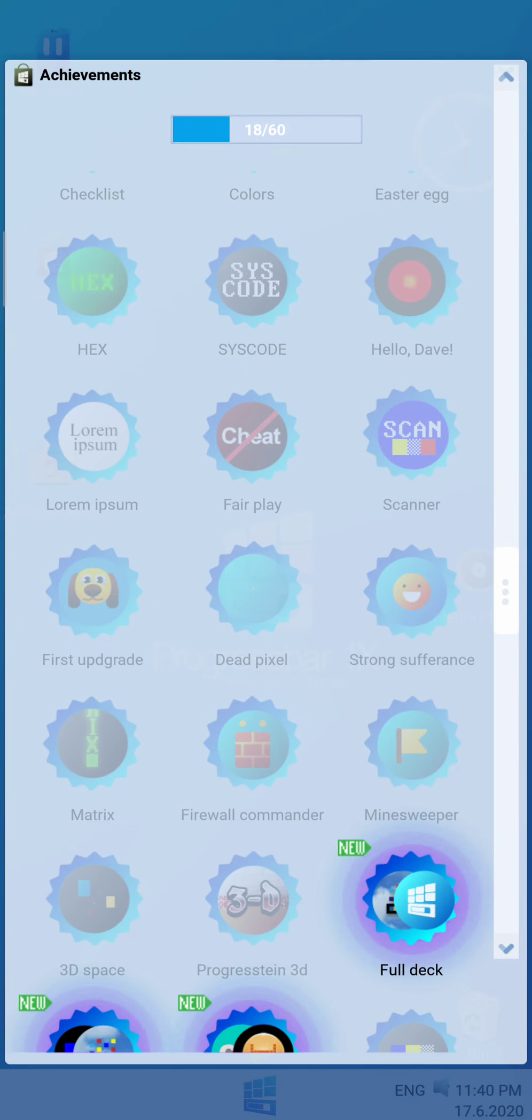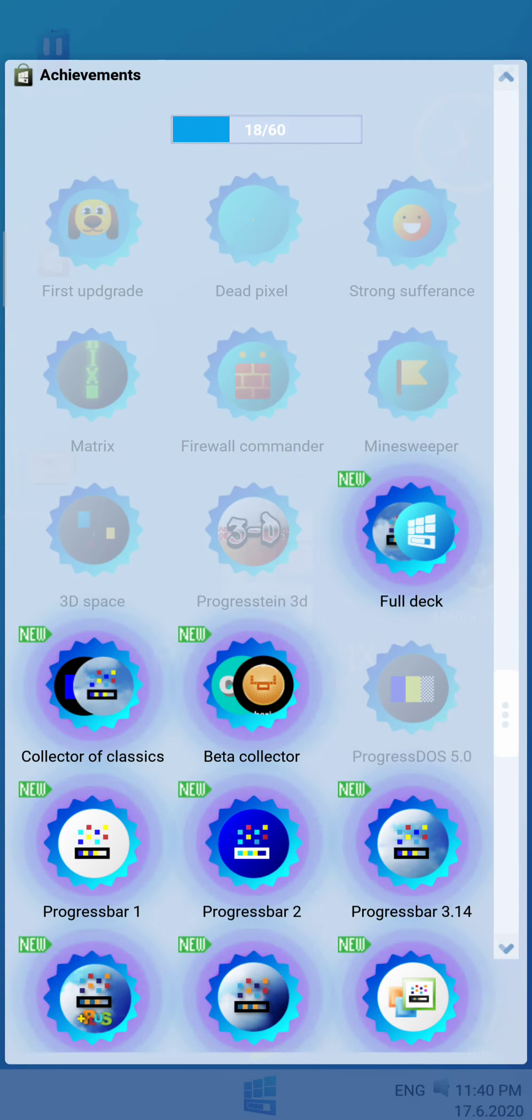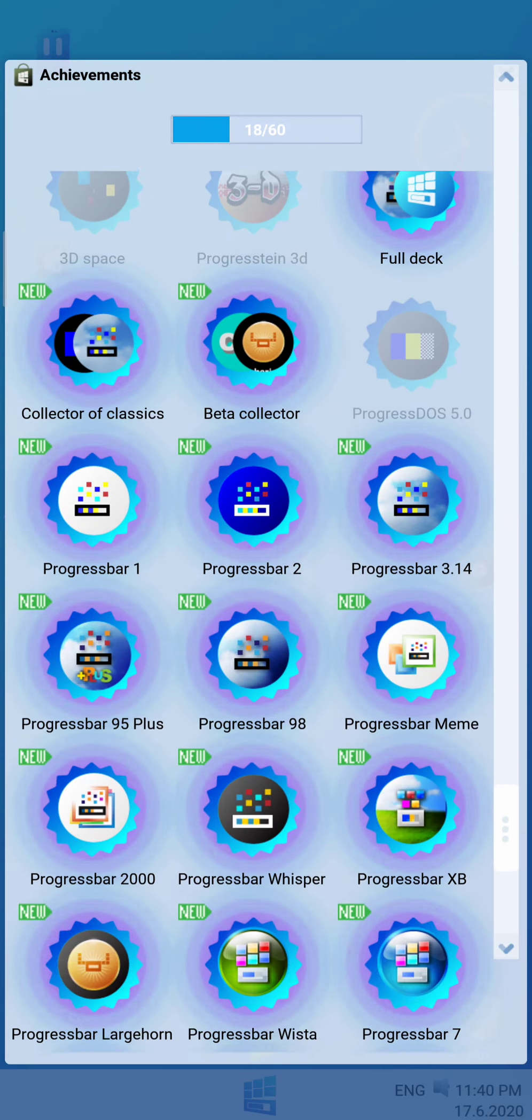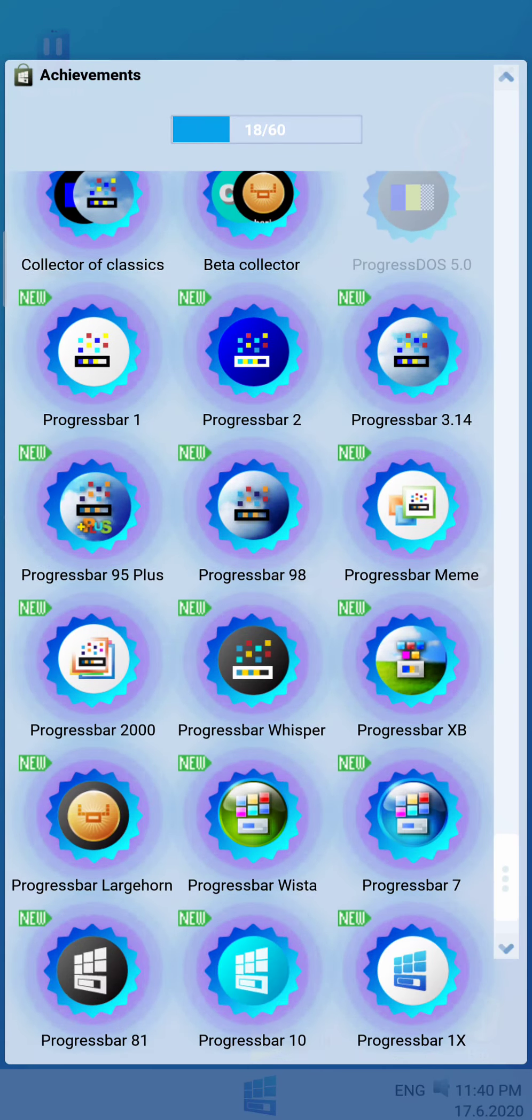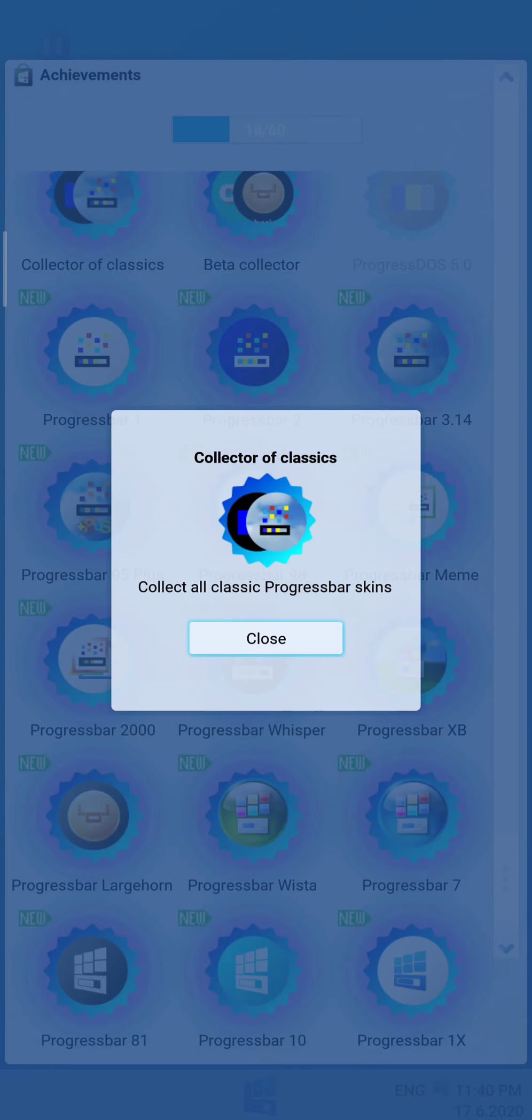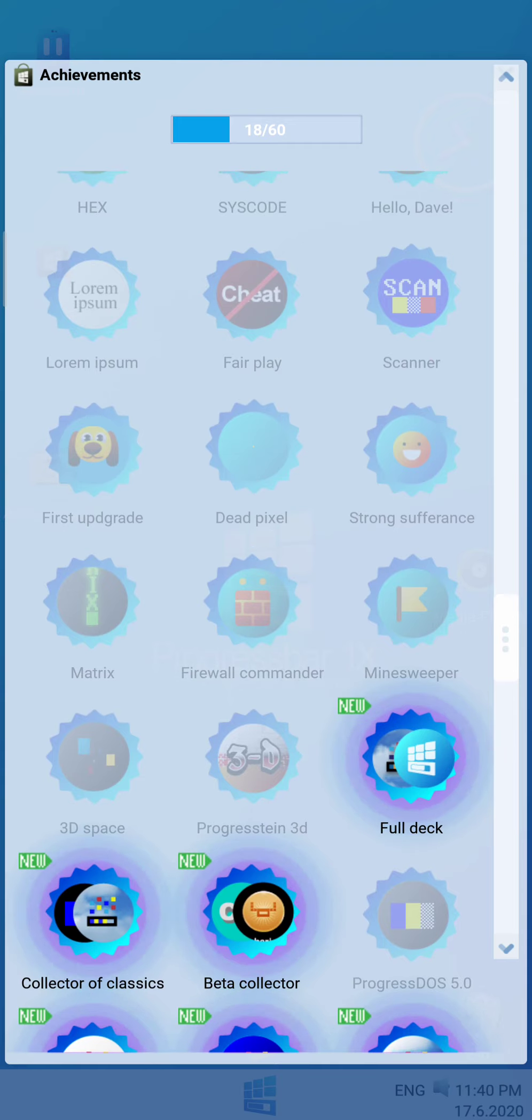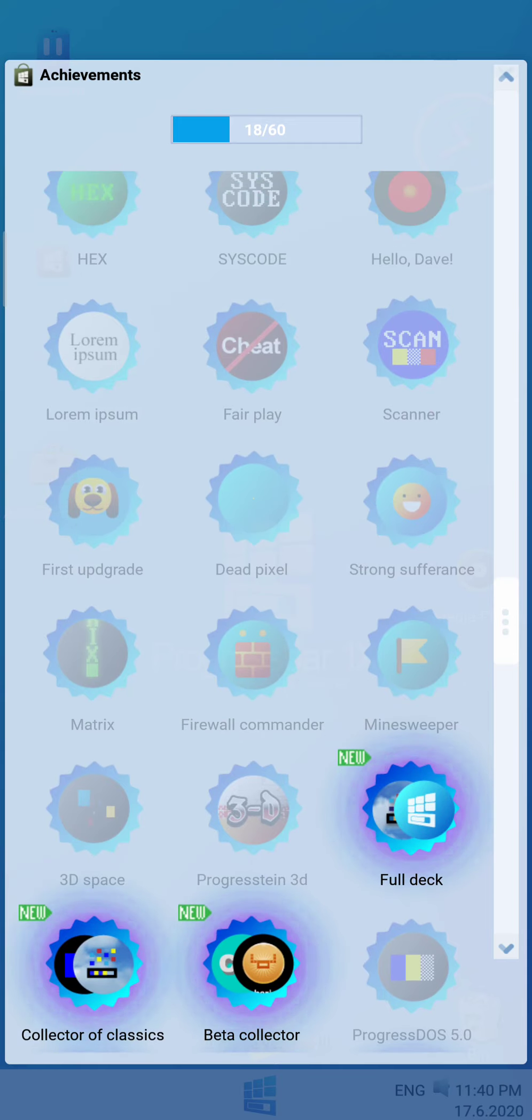Achievements. Oh my god, guys. There's so... wait, what? Why have I unlocked... oh! Here's the new achievements. There's a lot of new achievements here.